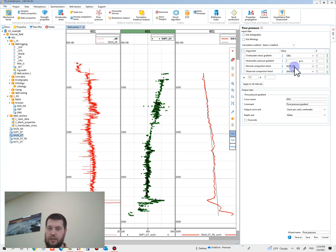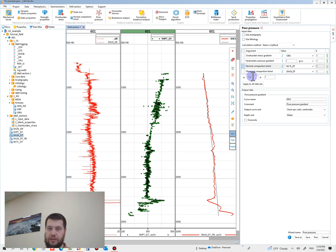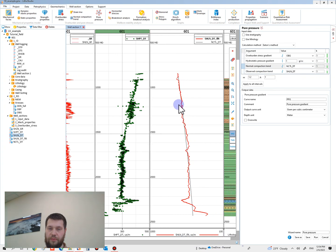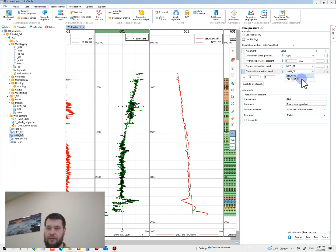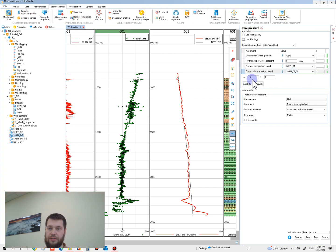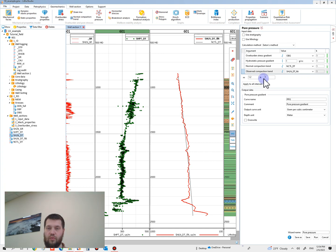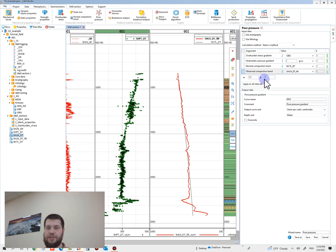We will use MKTL DT as the observed compaction trend. This is the curve that we have already filtered. We will use this curve, and coefficients M and A for Eaton's equation, let's leave as default.